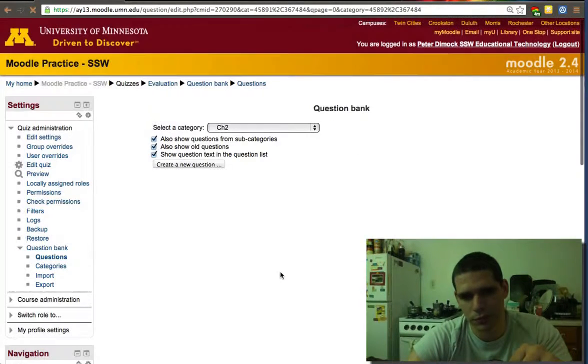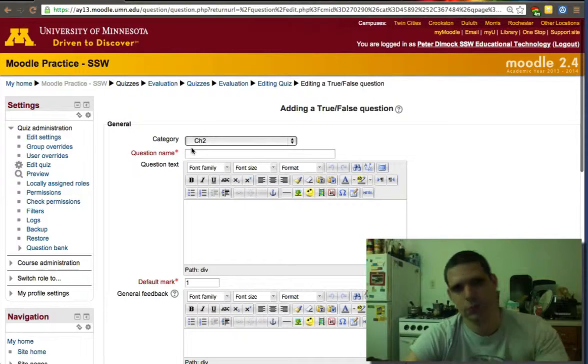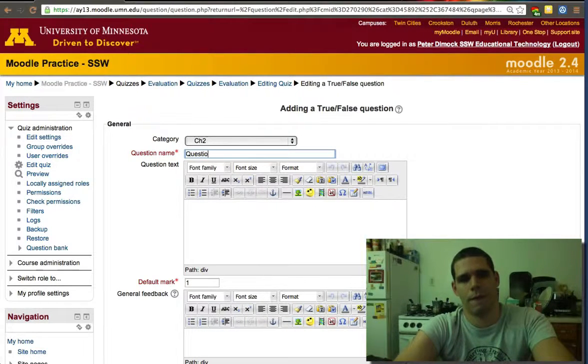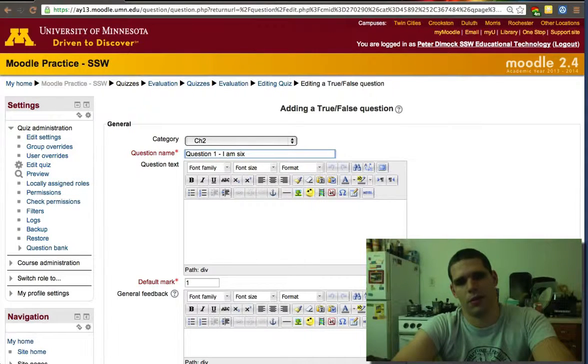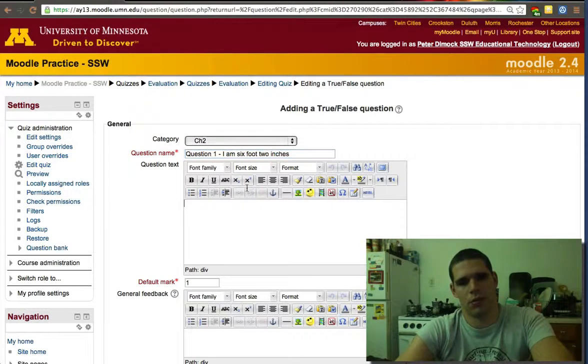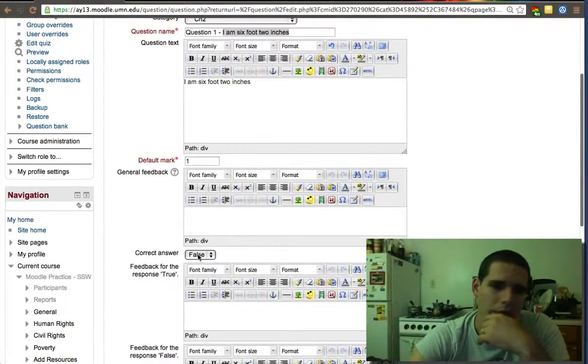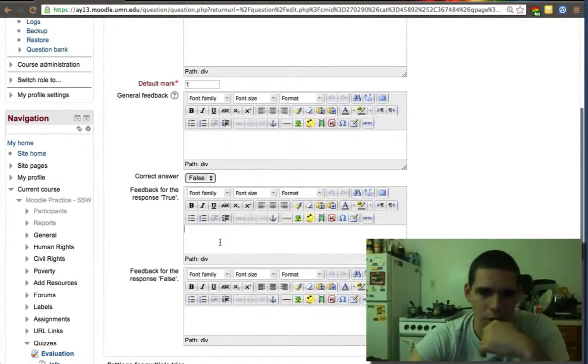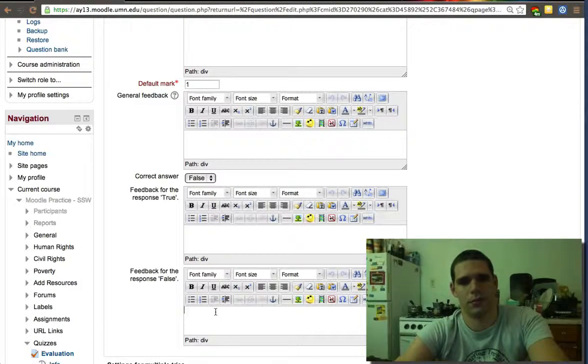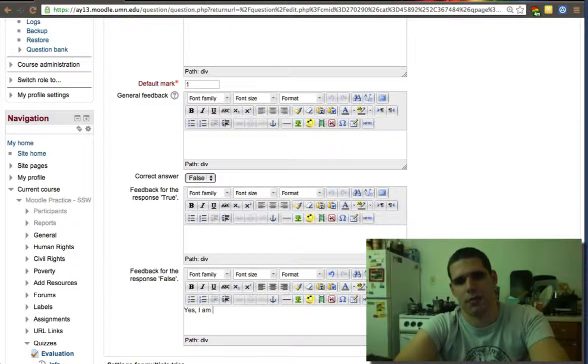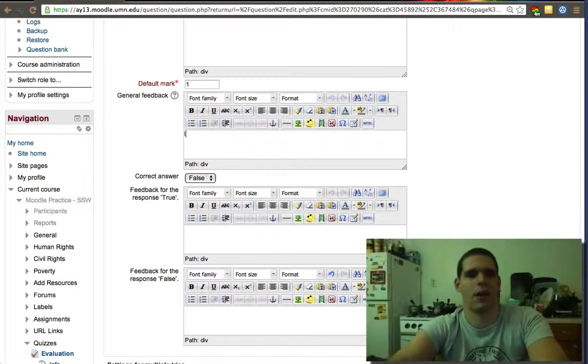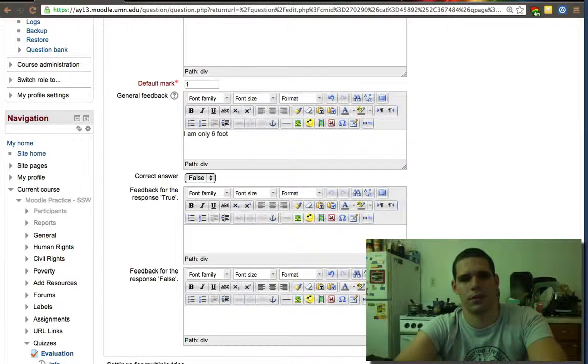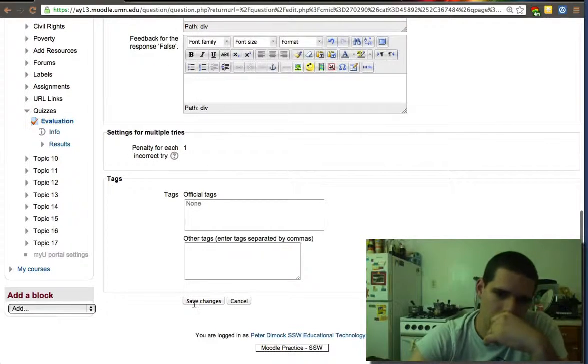Question one: I am six foot two inches. And that's false. I am only six foot. So false. And then you could put response feedback. If false, I am only six foot.